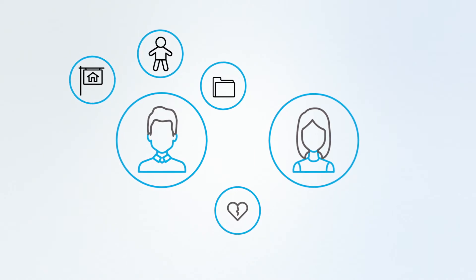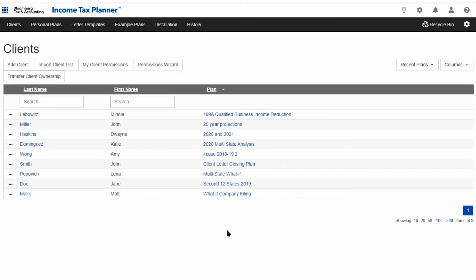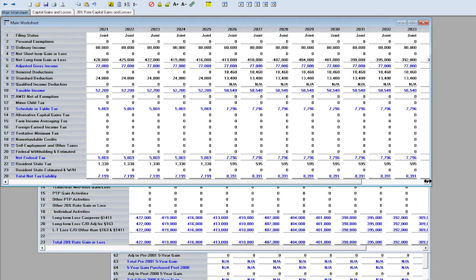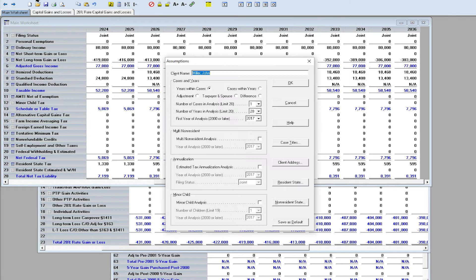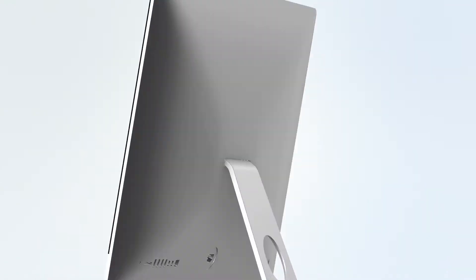With Income Tax Planner, you'll access over 20 years of forward and backward projections, see all the changes that were made in the tax law, and plot out the right strategy for John, saving you time and him money.